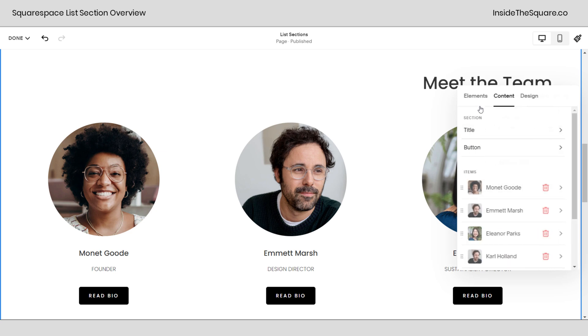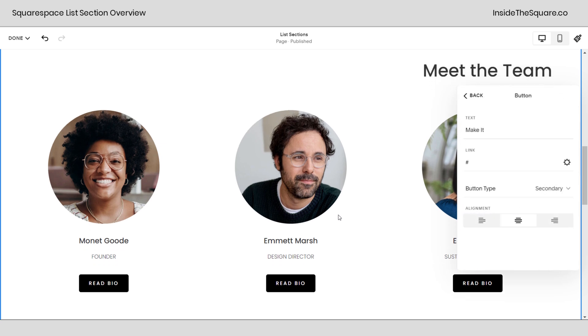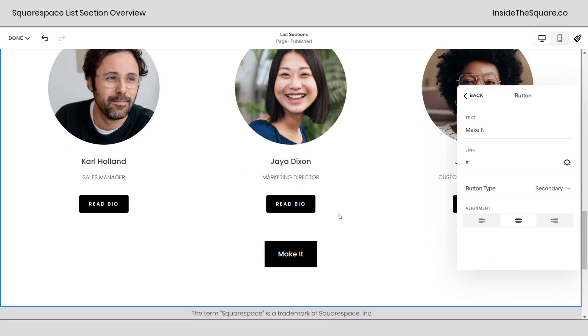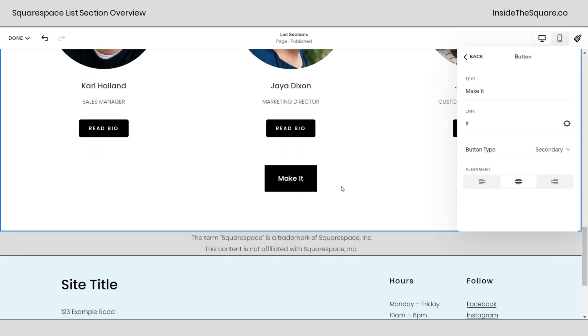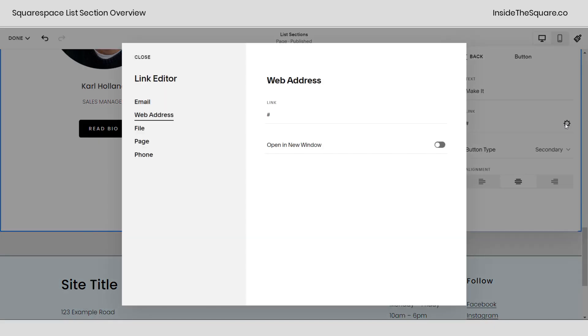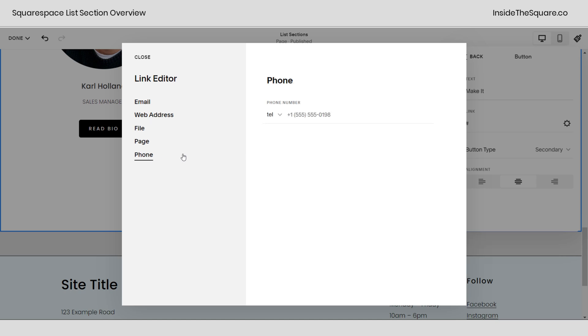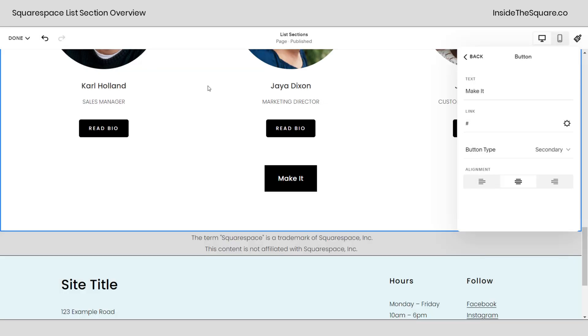Now going back here we have the button option. If we scroll down we'll see that button right here at the very bottom. We can change the text that displays. We can change the link right here. If you click this gear icon you can have it trigger an email, link to any address on the world wide web, a specific file, even a page on your site, or have it click to call.